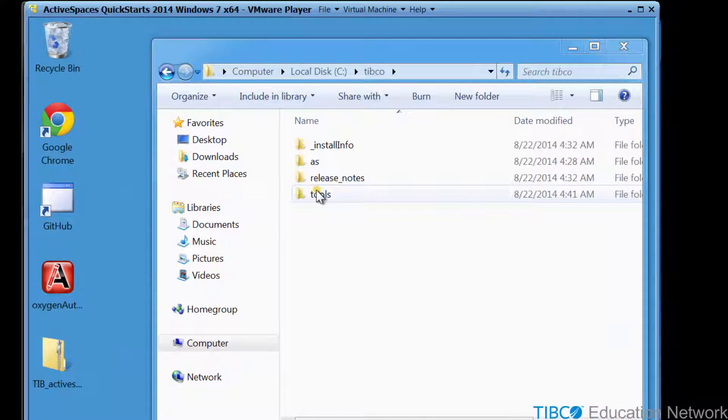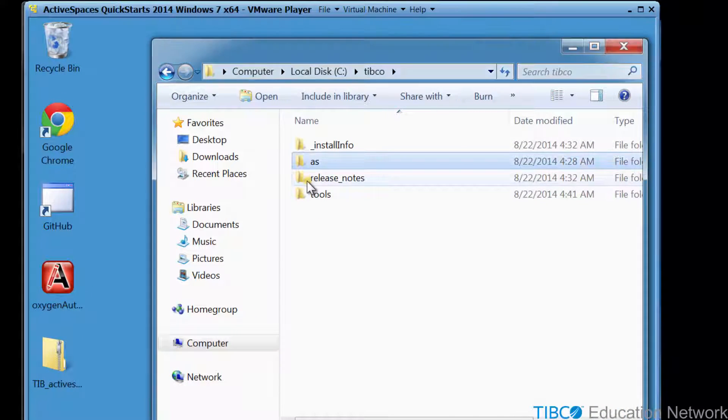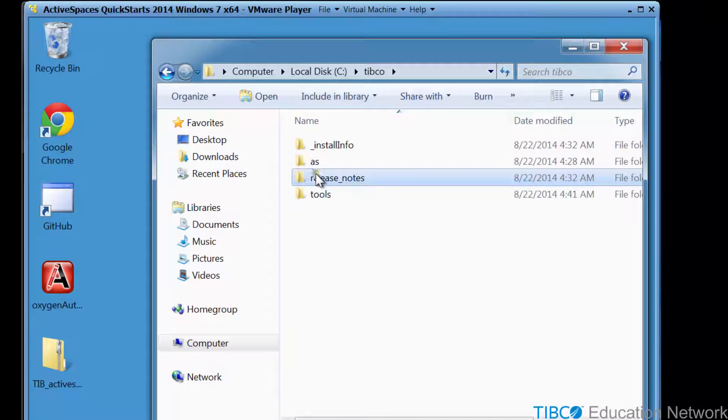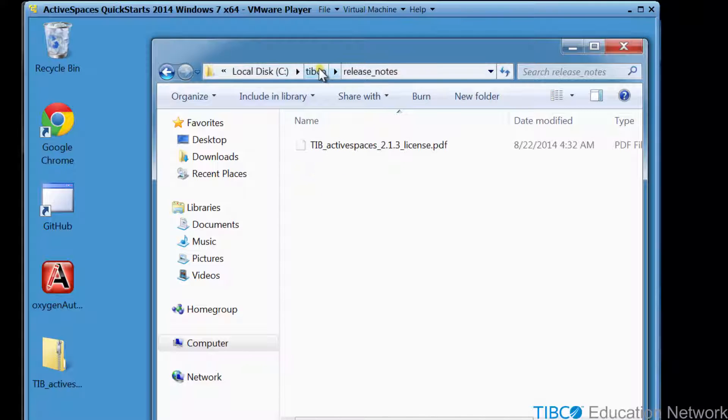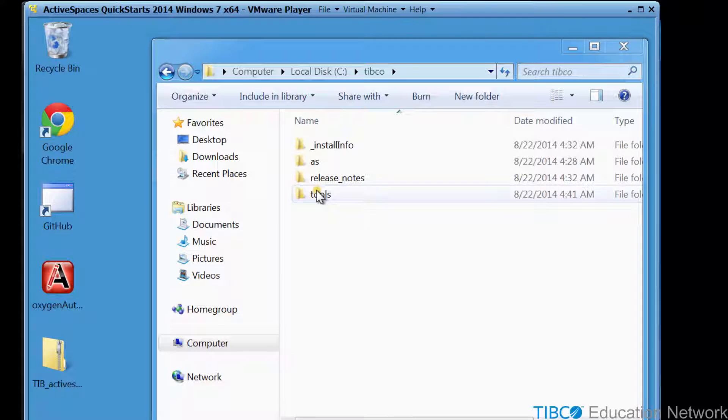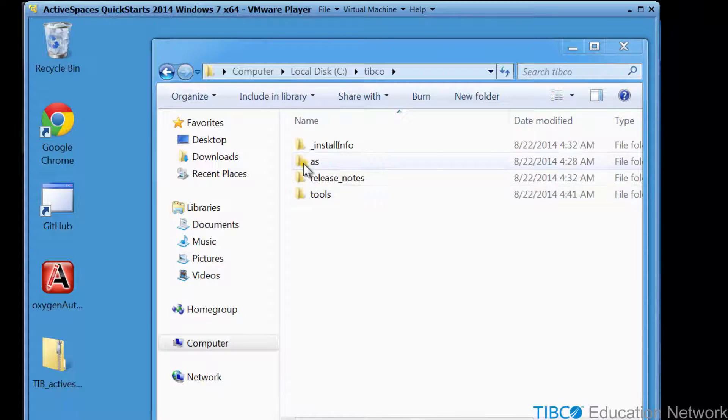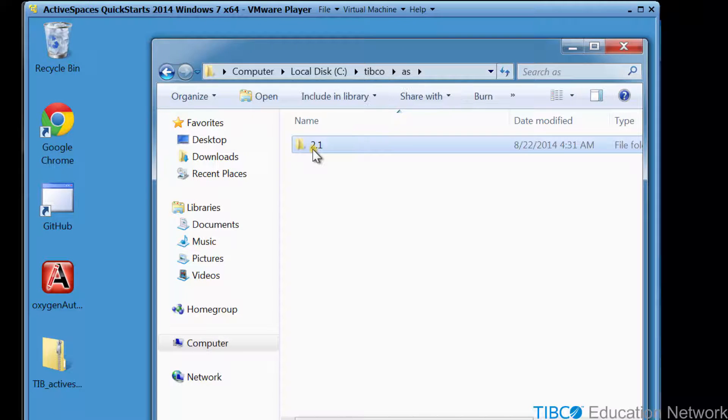Here you see the folders and files that install with TIBCO Active Spaces. Notice the release notes, which will tell you about any new changes with the latest release of TIBCO Active Spaces. The Tools folder is used by the TIBCO Universal installer and includes information about uninstalling the software later. The product is installed inside the AS folder.